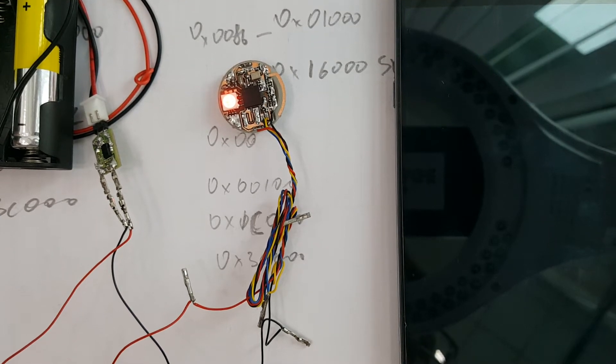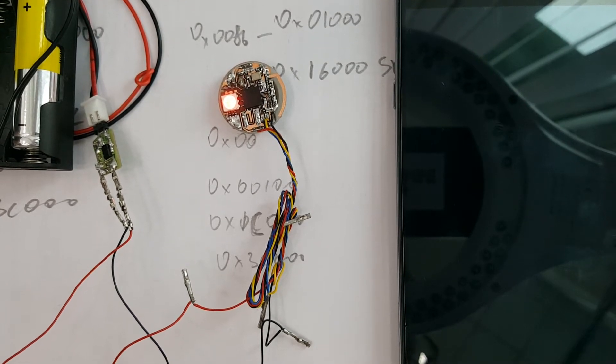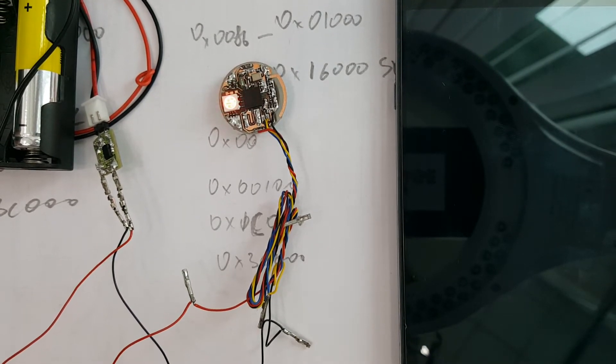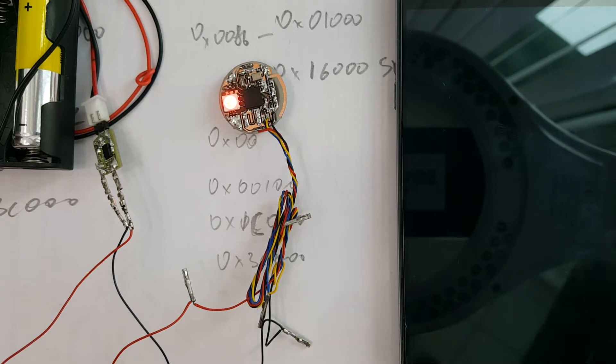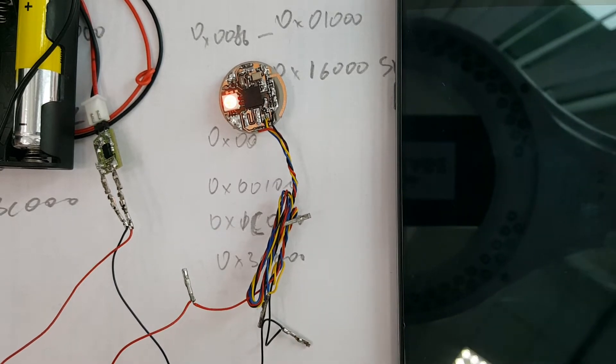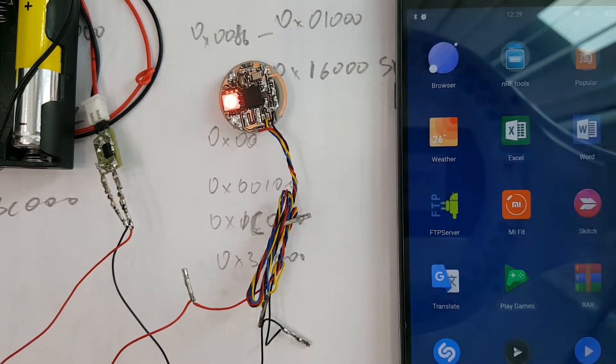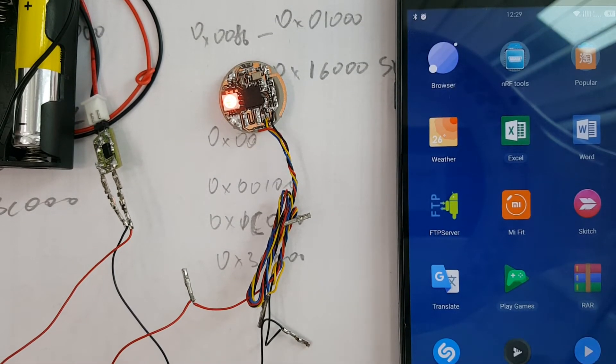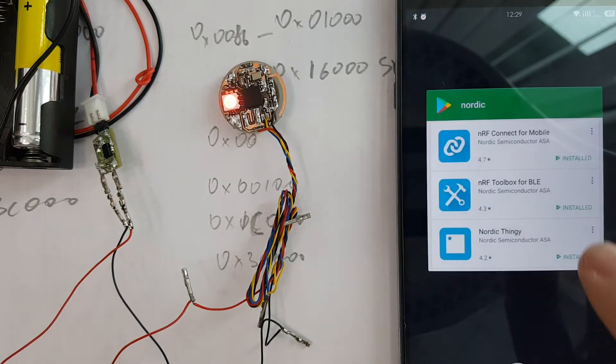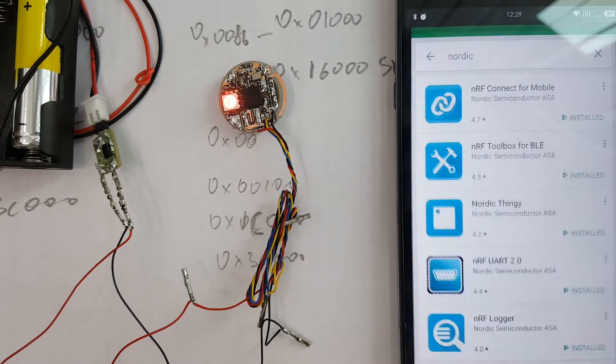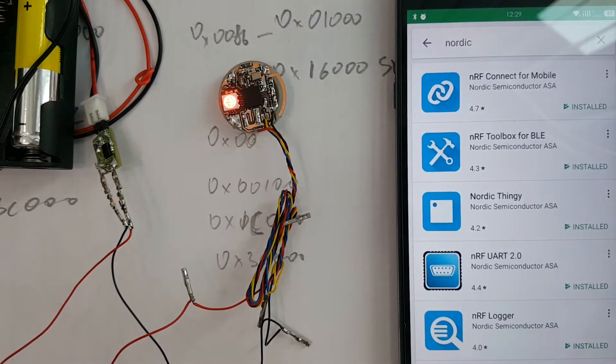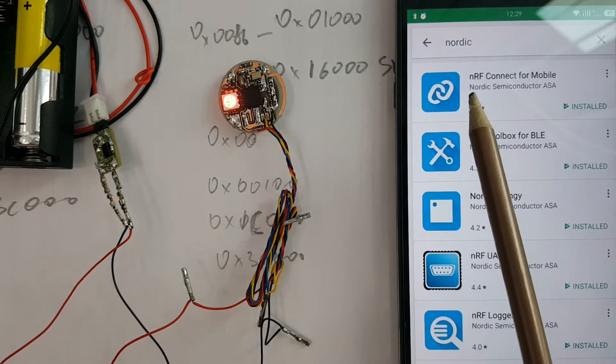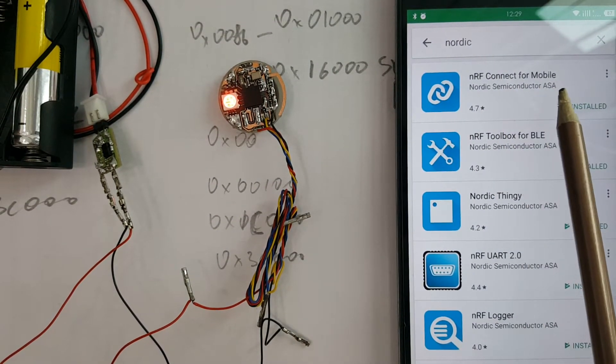Hi guys, now I'm going to show you how to update firmware on our notifier. First of all, go to the Google Play Store and install NRF Connect for mobile.